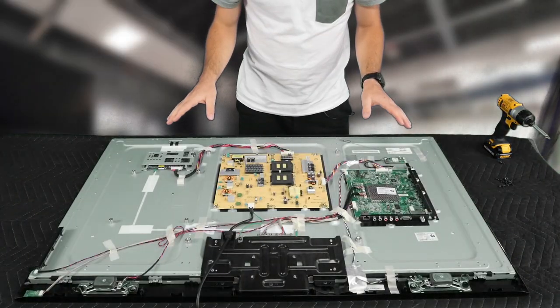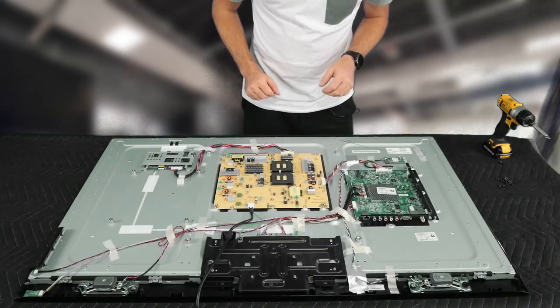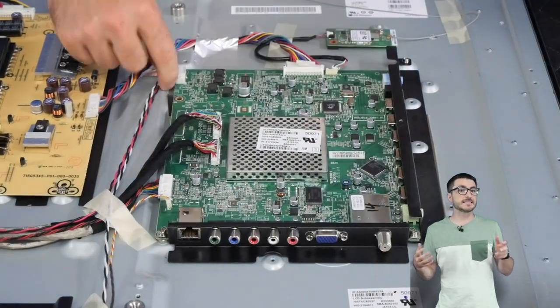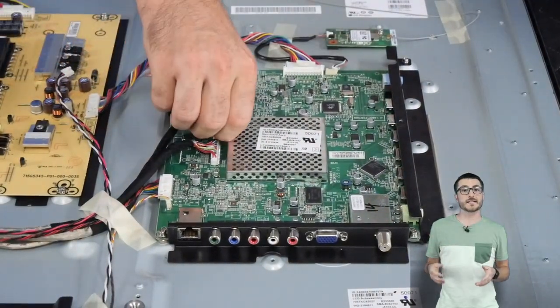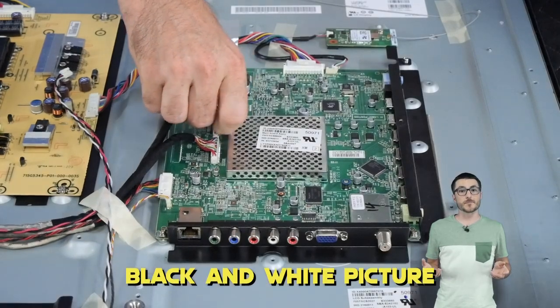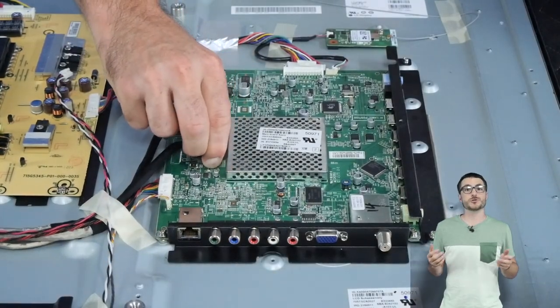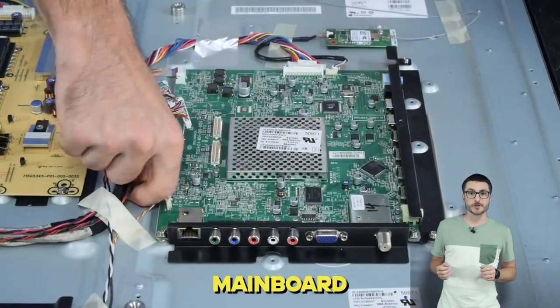Now that we've removed our back cover we'll want to focus on our main board. While I remove it I want to go over this difficult yet easy diagnostic. Almost all faults including the black and white picture and power issues are due to a software corruption on the main board.